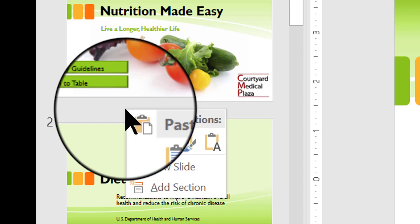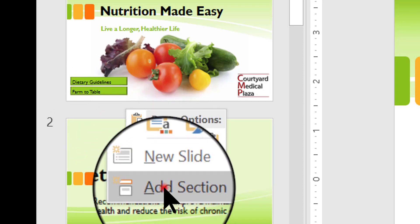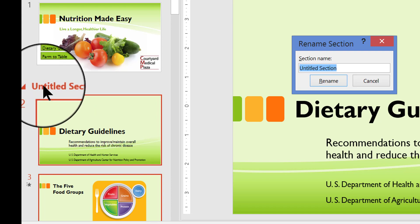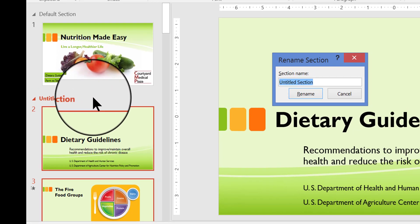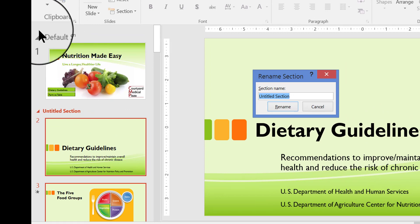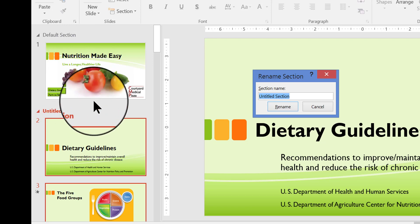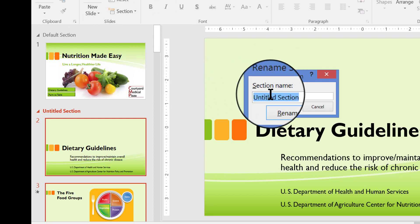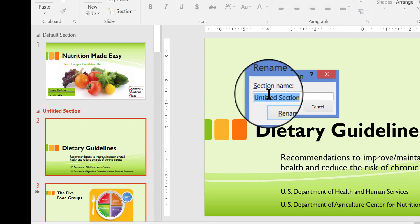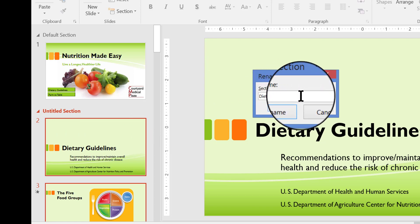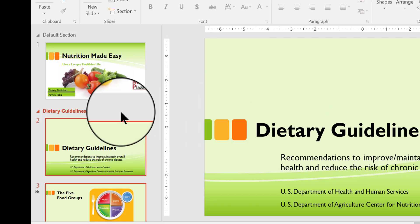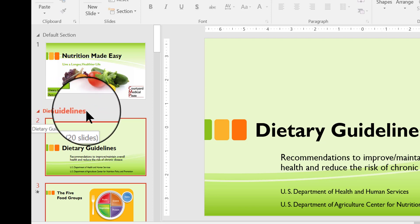So I'm going to right-click here and choose Add Section. Look what happened — right here there's a little arrow icon and it says Untitled Section. And up here above it, it says Default Section. That's what happens when you put in your first section — the slide above becomes the default section. We're going to change these names. First, I'm going to change the name of Untitled Section to Dietary Guidelines. Press Enter, and the name you gave it will appear over here.